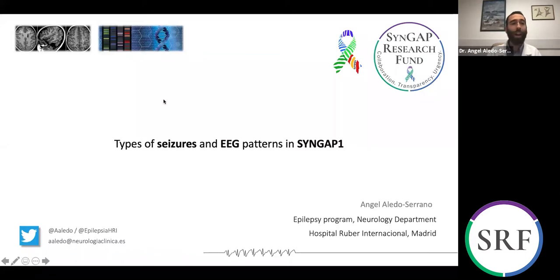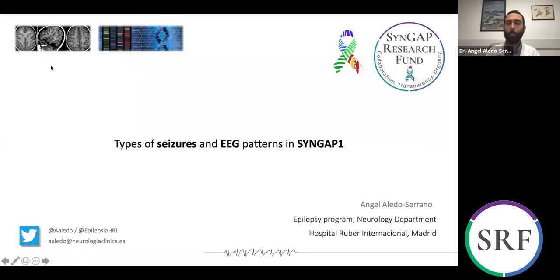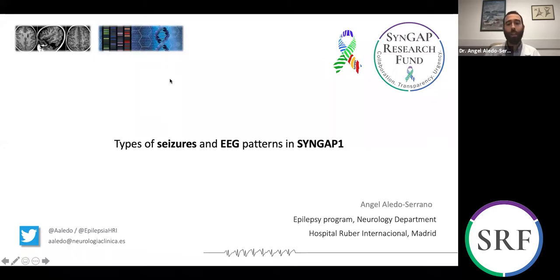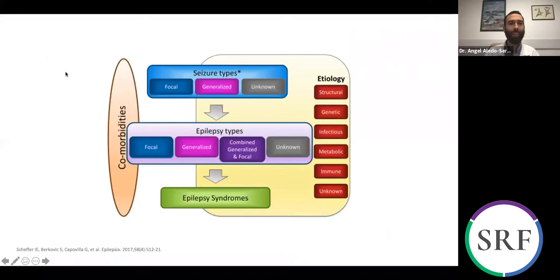Thank you, Marta. Thank you for having me, and thank you to all the Syngap Research Fund team for inviting me. I think you are doing a great job because we need a lot of dissemination in the area of genetic epilepsies and developmental and epileptic encephalopathy. We need more awareness, more research, and we need you. I'm going to talk about types of seizures — how are seizures in Syngap, and how important is electroencephalography in this population. I'm sorry for my strong Spanish accent; I hope you understand me well enough.